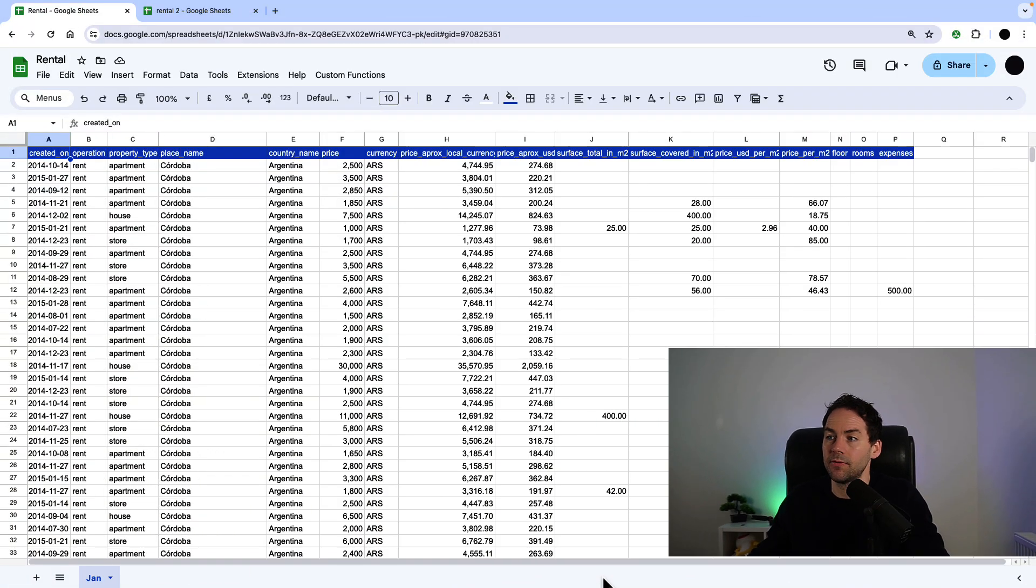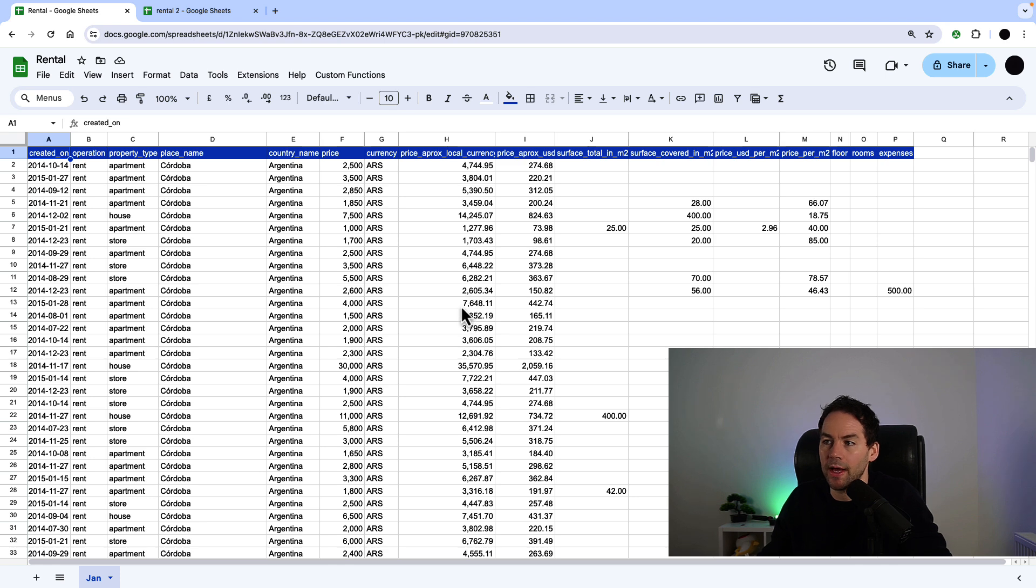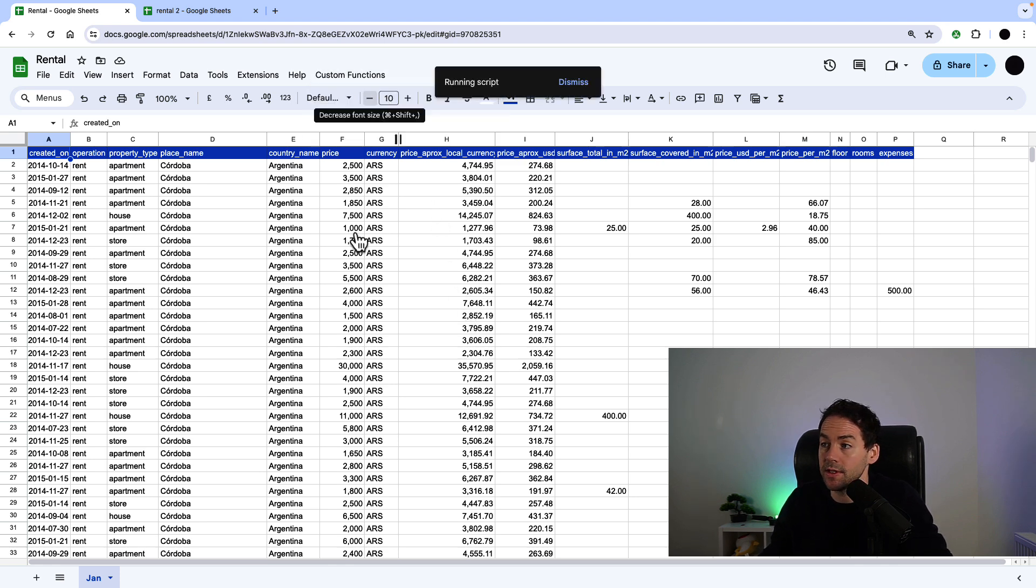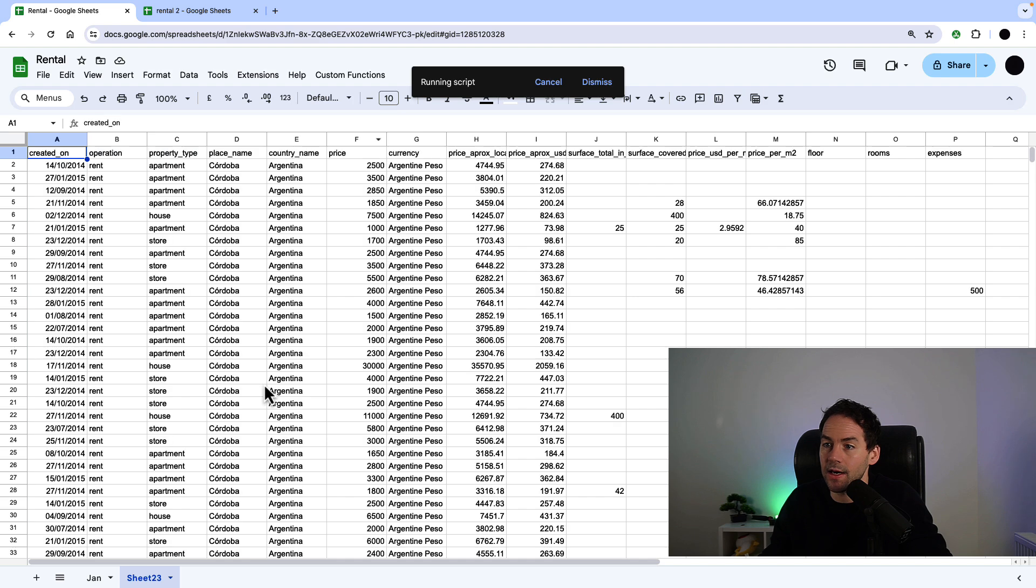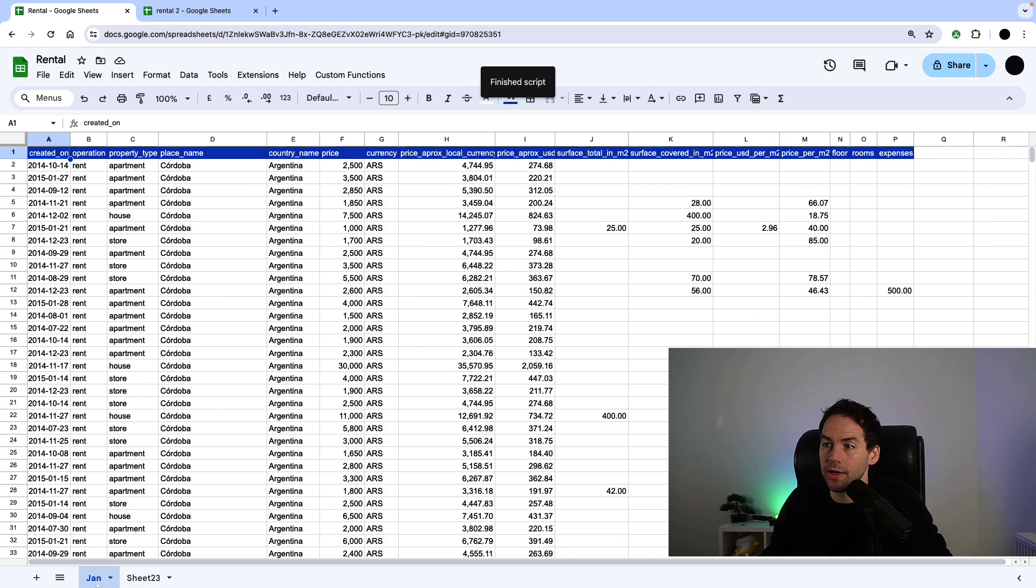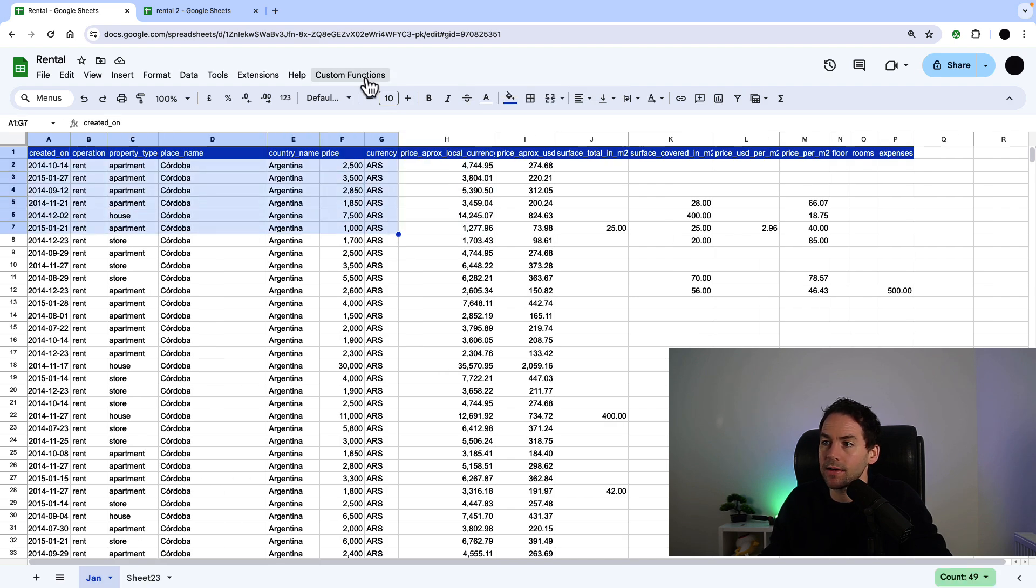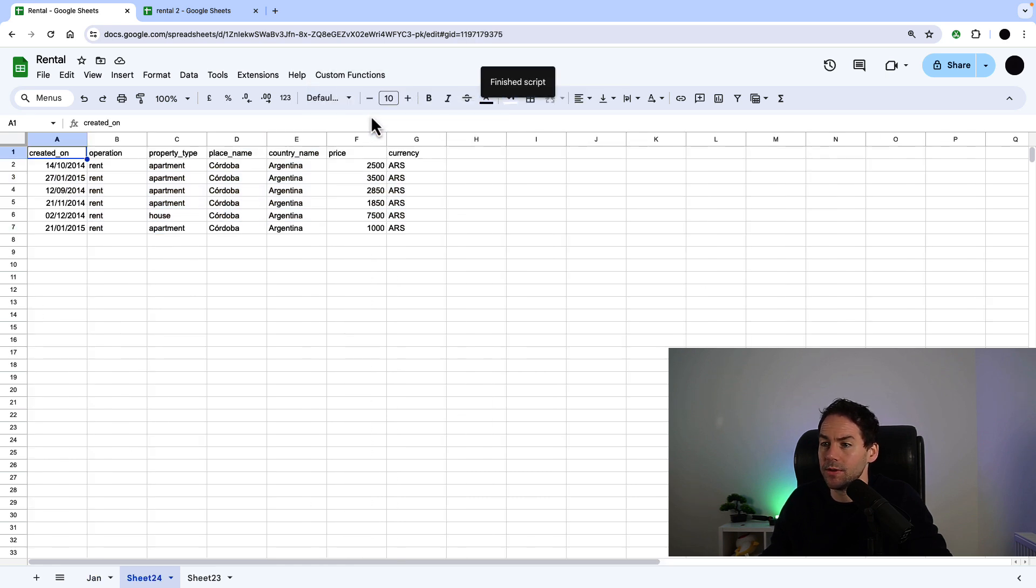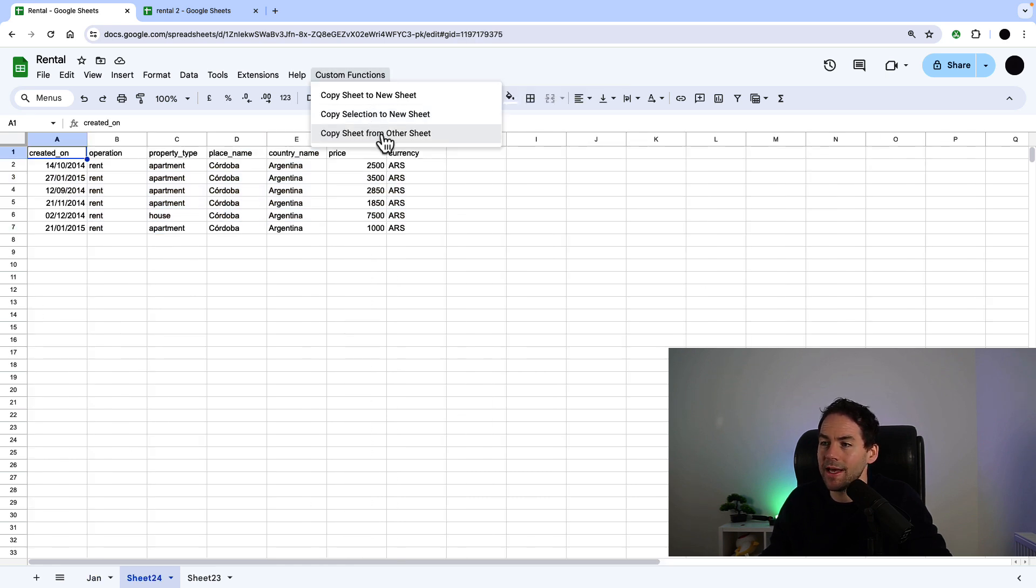These are the three functions I've built here. Copy sheet to a new sheet - I'm taking this whole sheet, which is the active sheet, and that's going to copy that data all onto a new sheet. Another function is I'm selecting a range of data and copying this selection onto a new sheet. I want to copy a sheet from another sheet.